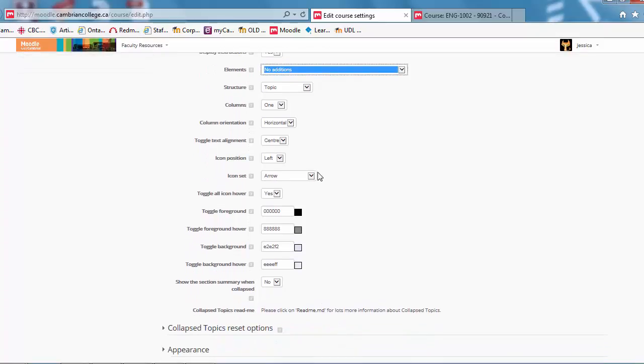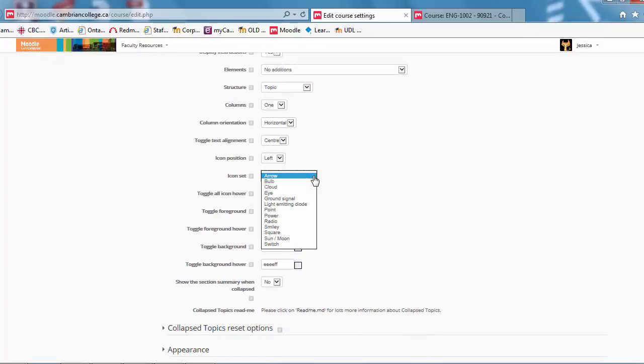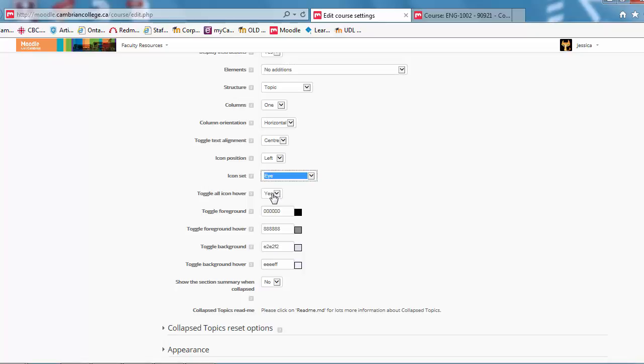Icon sets, you've got some options here, so you can switch it from an arrow to an eyeball or whatever you prefer.